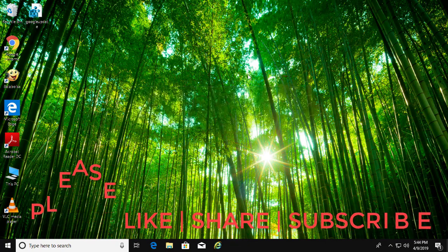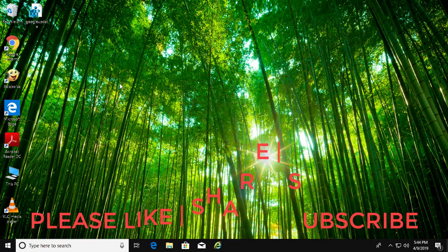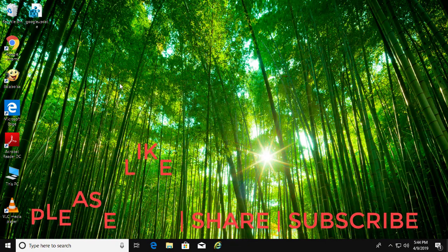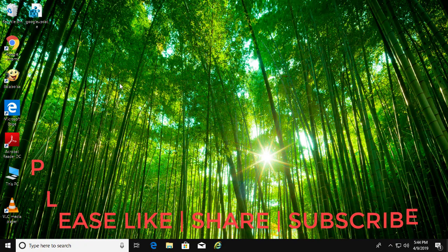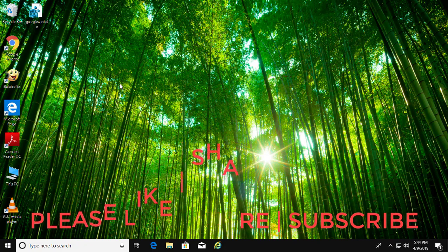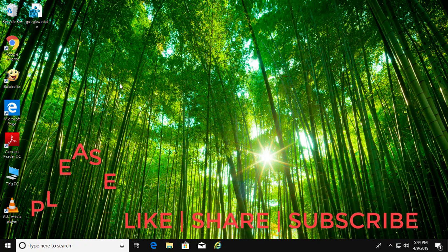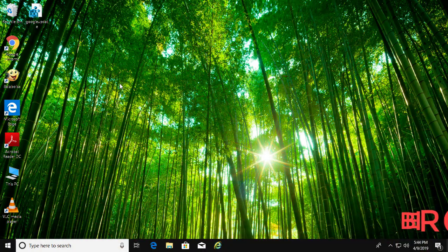I hope this video tutorial helps to solve the problem. Please like, share and don't forget to subscribe my channel. See you next video.